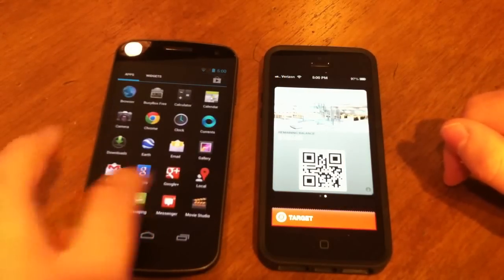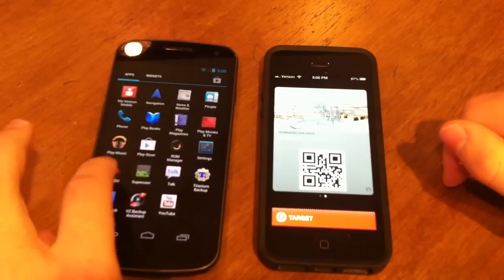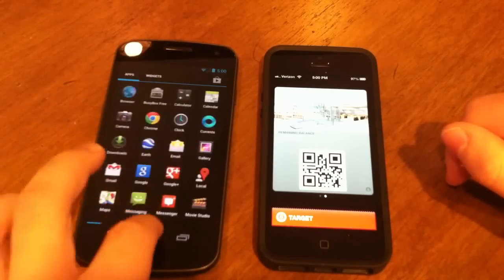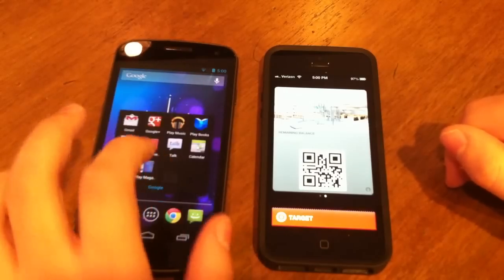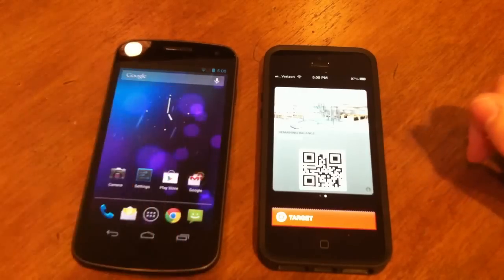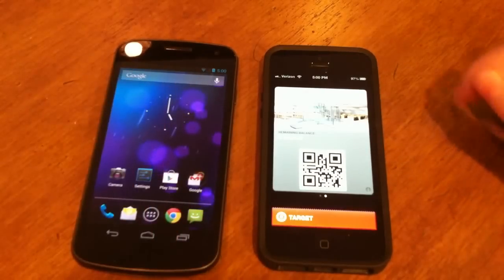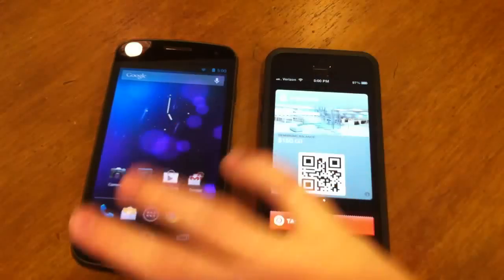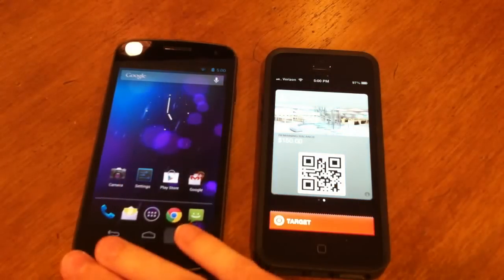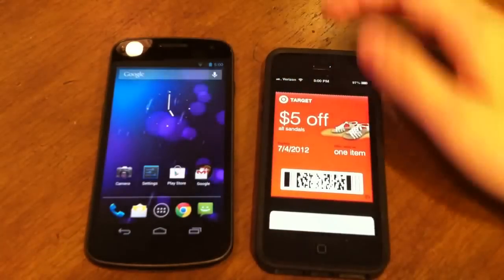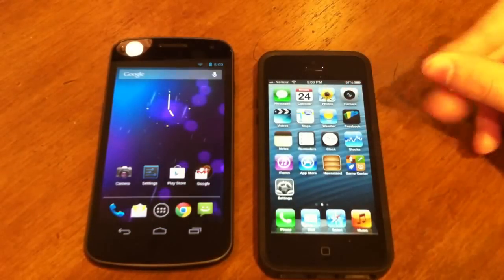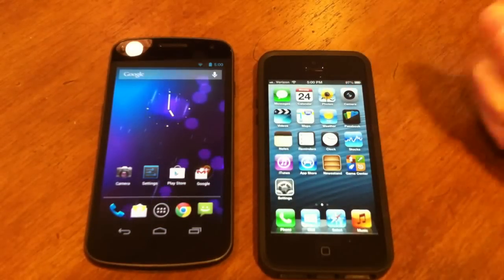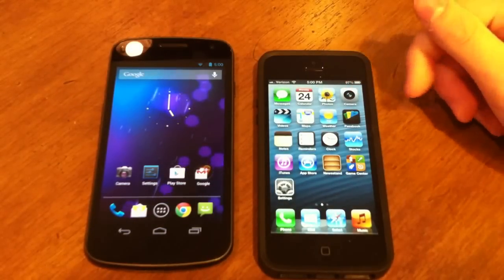The Verizon Galaxy Nexus doesn't have Google Wallet — apparently it no longer works on the Verizon Nexus for some reason, which is a bit disappointing.